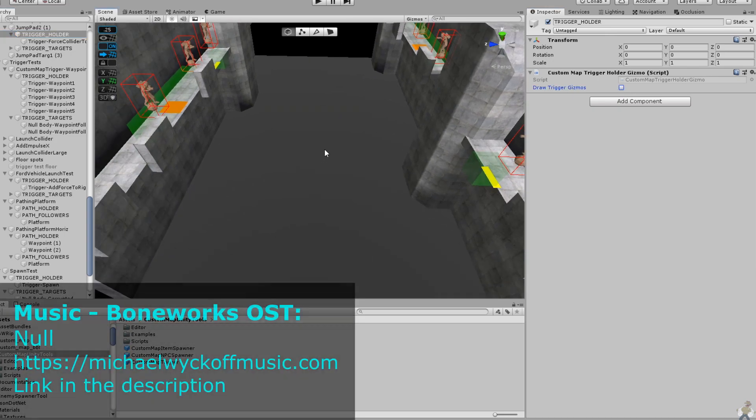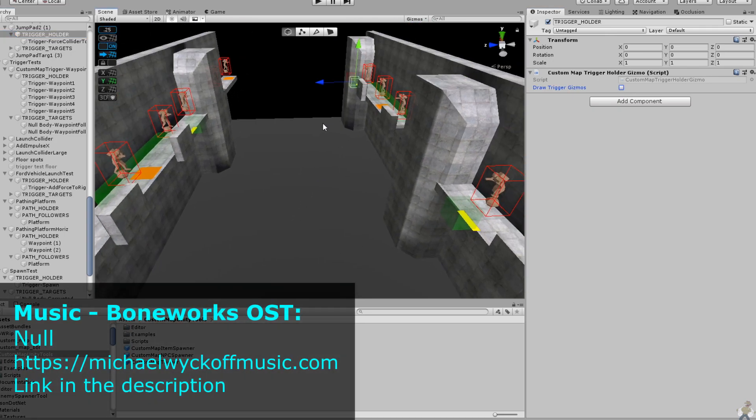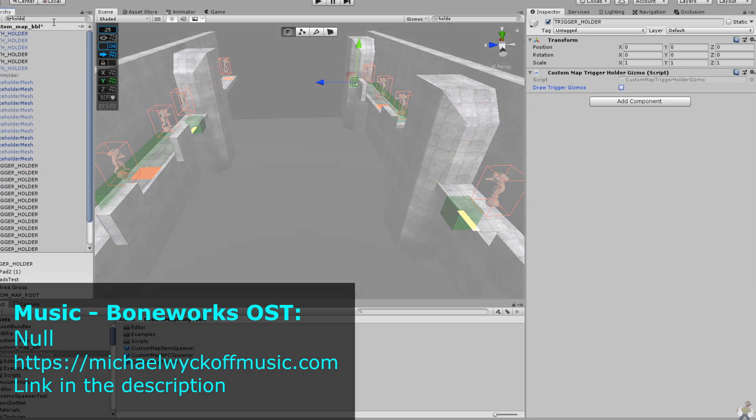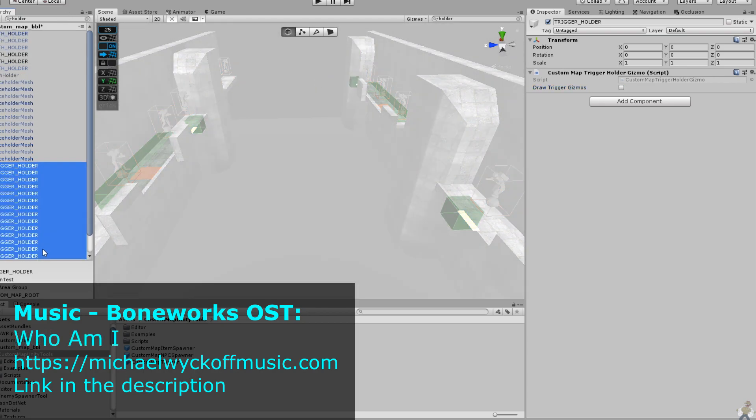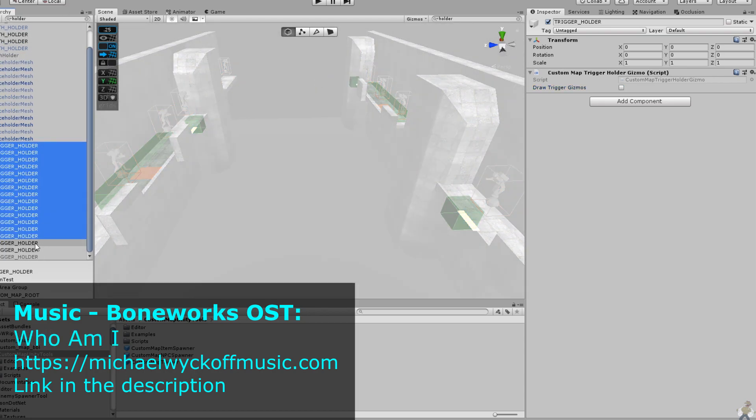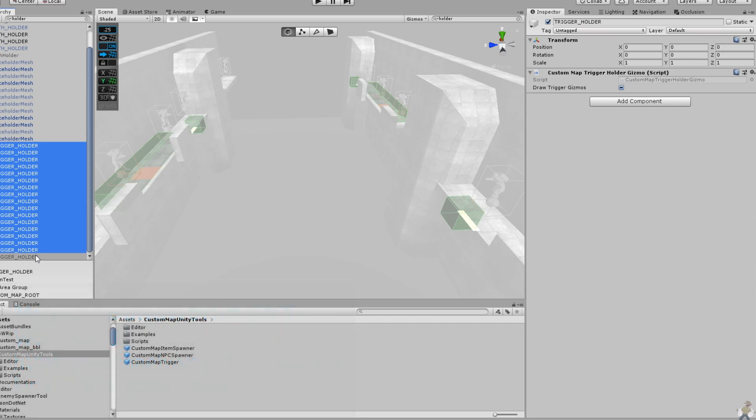Mapping tools are finally getting to a place where they're not only functional, but the interactivity level and control over NPC behavior is getting closer to what I believe is needed in order to make really solid campaign maps.